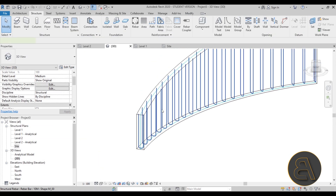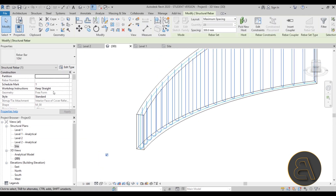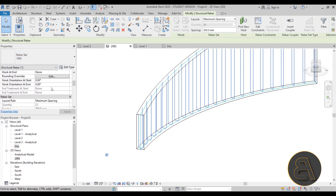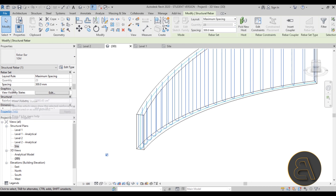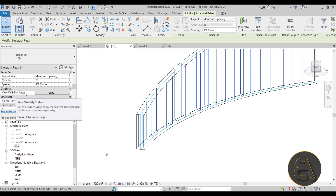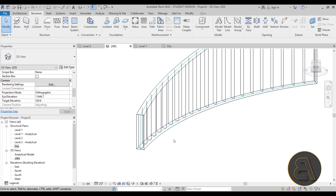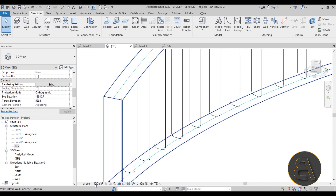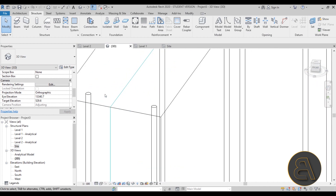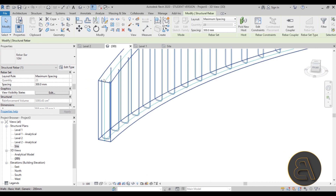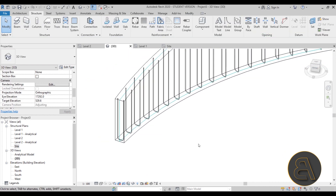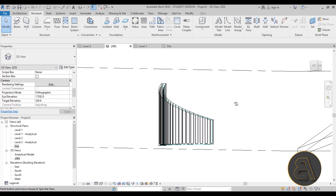To see the rebar a bit better, select it and go to Properties, scroll down to Graphics, then View and Visibility States. Change the 3D view to display as solid, click OK, and set the detail level to Fine. Now the rebar is viewed as solid and it looks a lot cooler. That's how we add rebar into shapes like this.